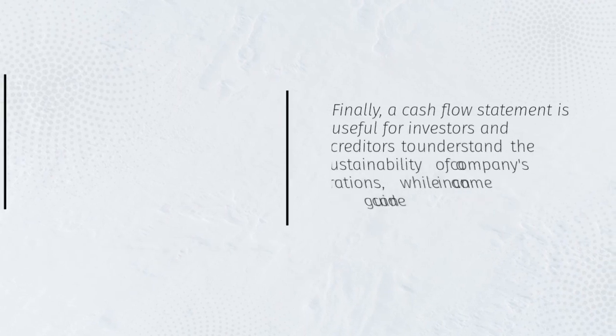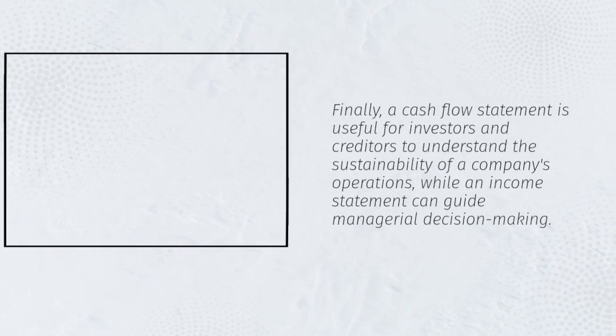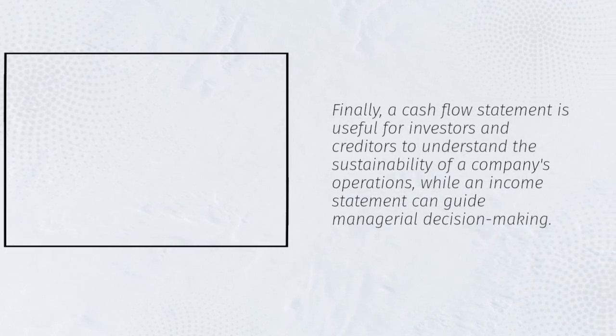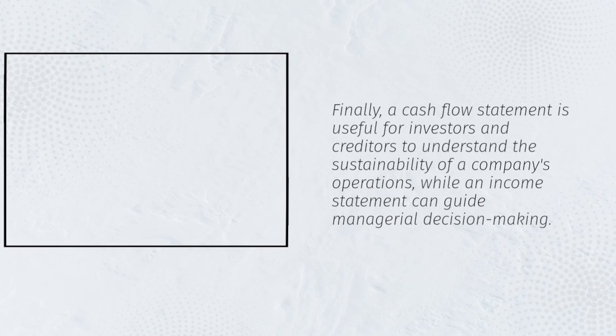Finally, a cash flow statement is useful for investors and creditors to understand the sustainability of a company's operations, while an income statement can guide managerial decision-making.